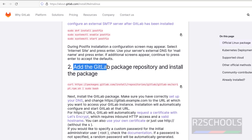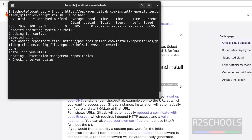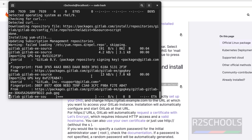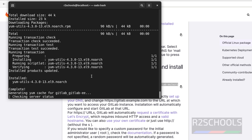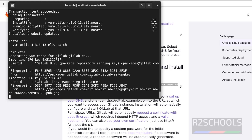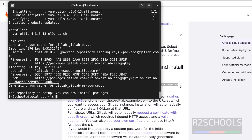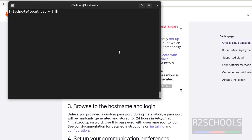The next step is to add the GitLab package repository and install it. With this command we can do that. Copy it, paste it, and hit Enter. Once repository setup is done, press Ctrl+L to clear the screen. Now install gitlab-ee — E means Enterprise Edition. Copy it, paste it, and hit Enter.